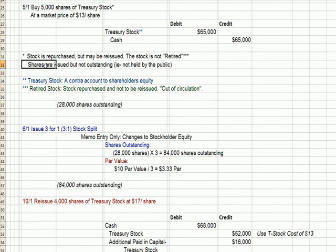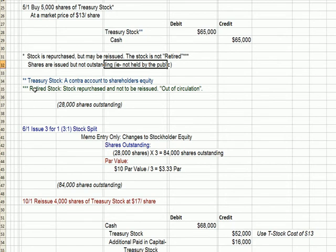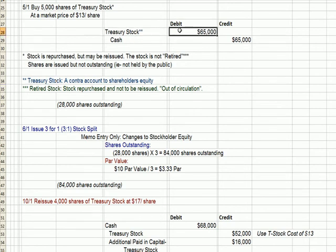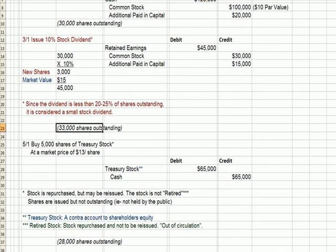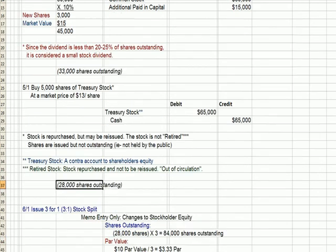Treasury shares are still issued — they're still in circulation — but they're no longer outstanding, because outstanding means held by the public. Treasury stock serves as a contra account to shareholders' equity; it reduces the equity accounts by debiting. We had 33,000 shares outstanding on March 1st. We bought back 5,000, so now the number of shares outstanding held by the public declines to 28,000.